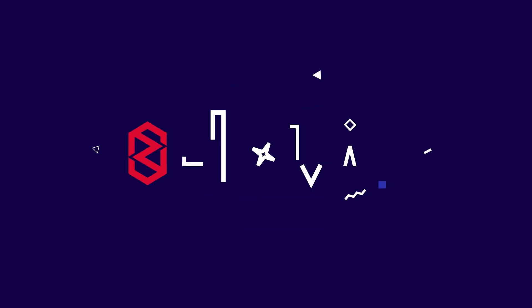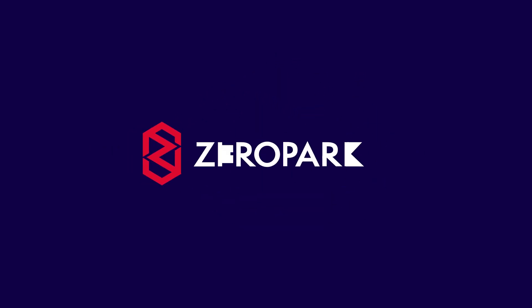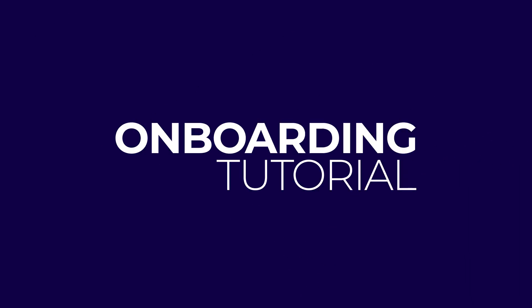Hello and welcome to the Zeropark onboarding tutorial. This is a beginner's introduction to key Zeropark features. If you're looking for more advanced instructions, you can check out the Zeropark knowledge base.